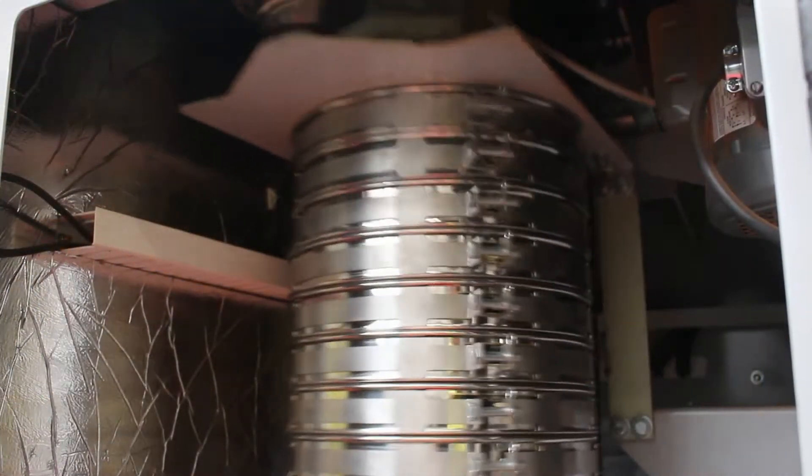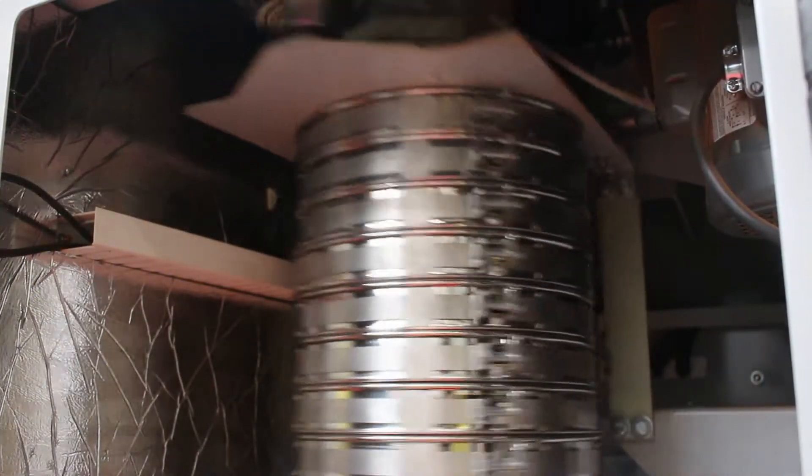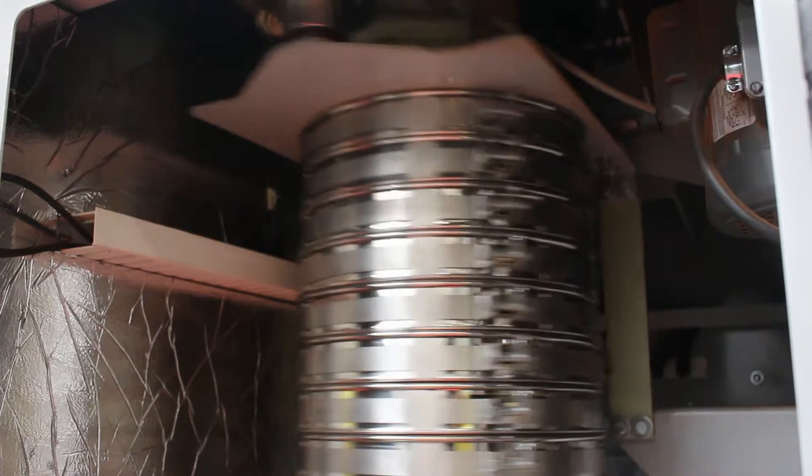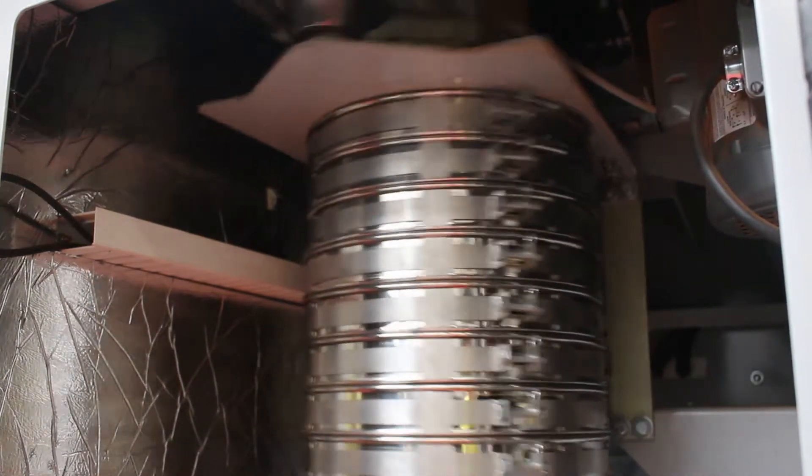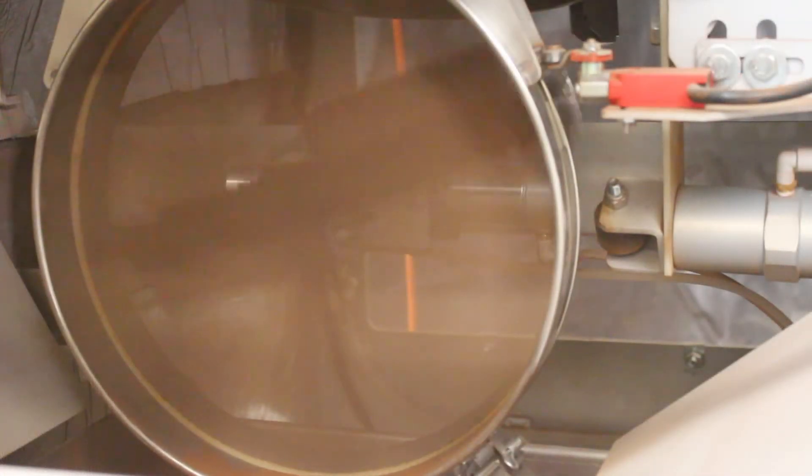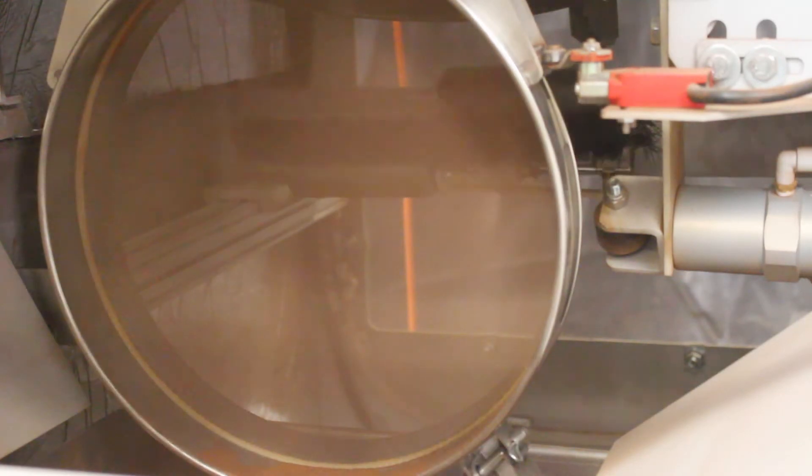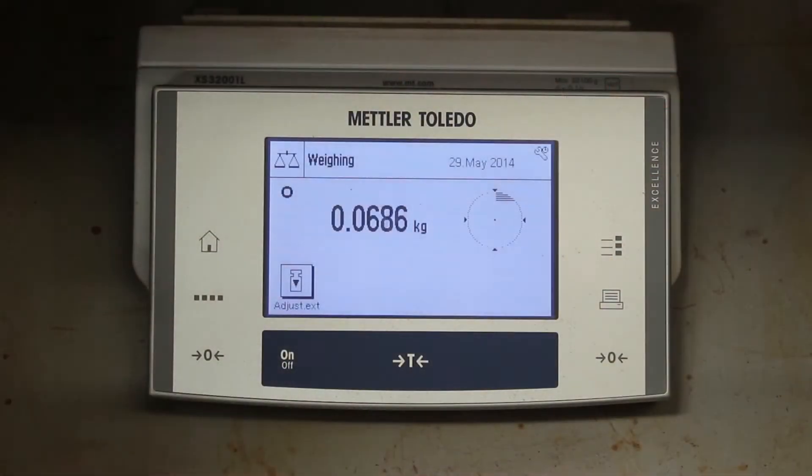It uses the same shaking and tapping action as other manual sieve shakers on the market today. At completion of the shaking cycle, each sieve is automatically brushed, vibrated, and weighed.